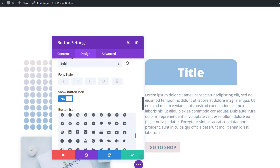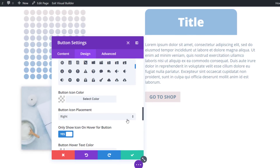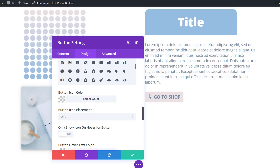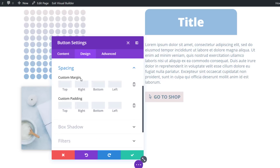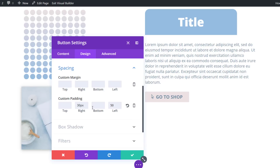Then scroll down and disable the 'only show icon on hover for button' option and use left icon placement. Last but not least, we'll also add some custom padding to the left and right side — 30 pixels to the right and 50 pixels to the left side because of the icon.